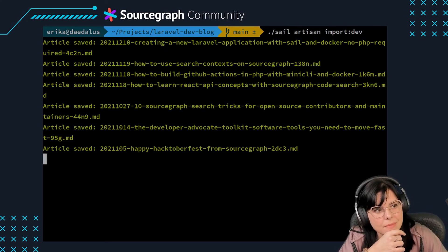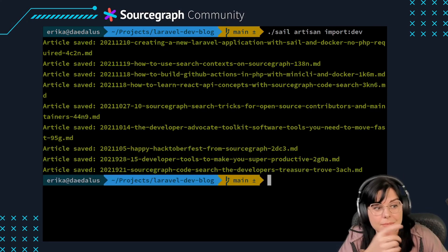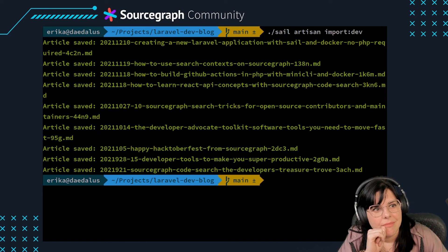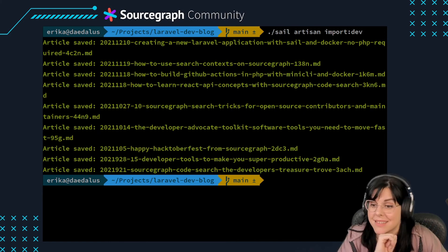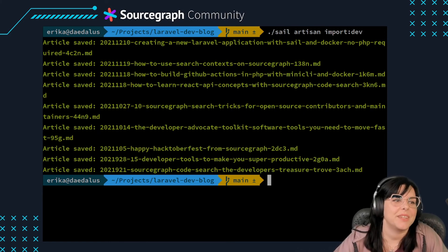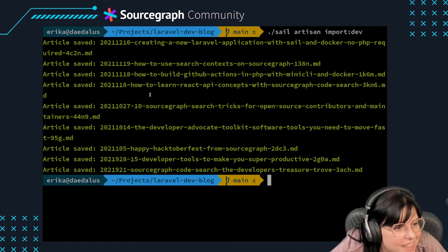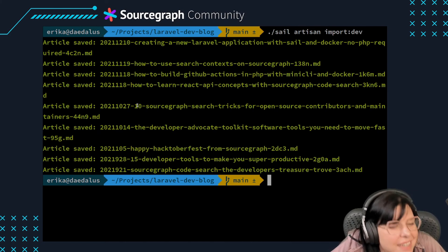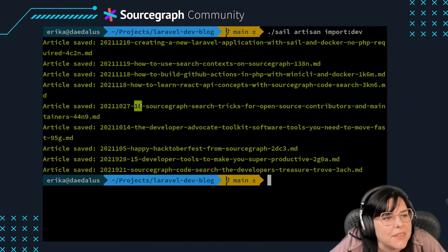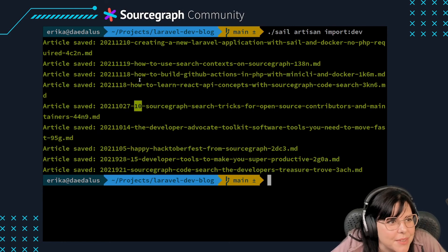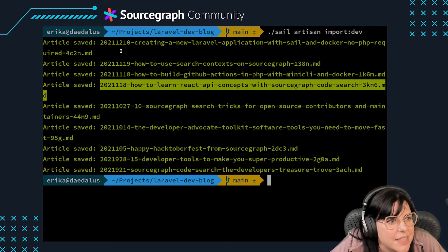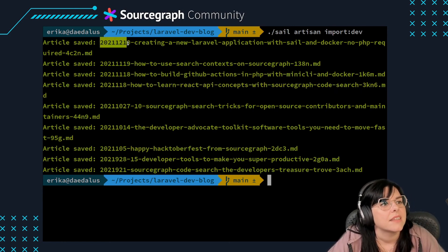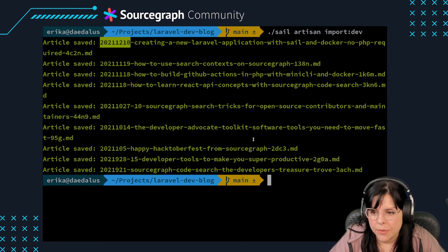With the implementation finished, you can run sail artisan import:dev to obtain your latest dev posts. After running the command, check your storage/app folder and you should see a number of markdown files, each containing a different article.